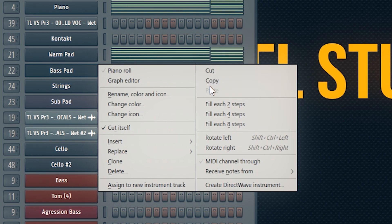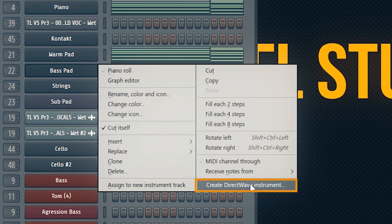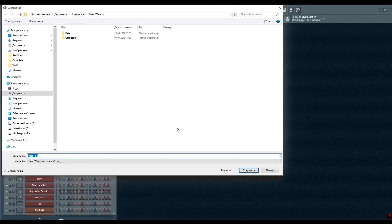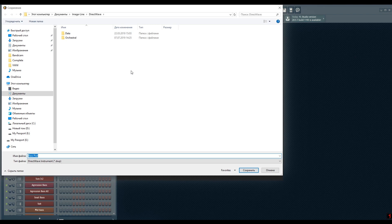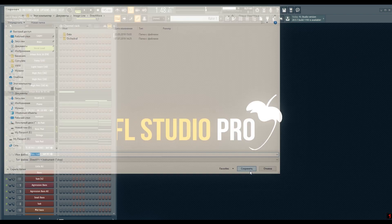You right-click the channel you want to get rid of to free up some CPU, find the Create DirectWave Instrument command here, and make sure you have FL Studio 20th version. Then you choose a location for your forthcoming sample library or instrument.